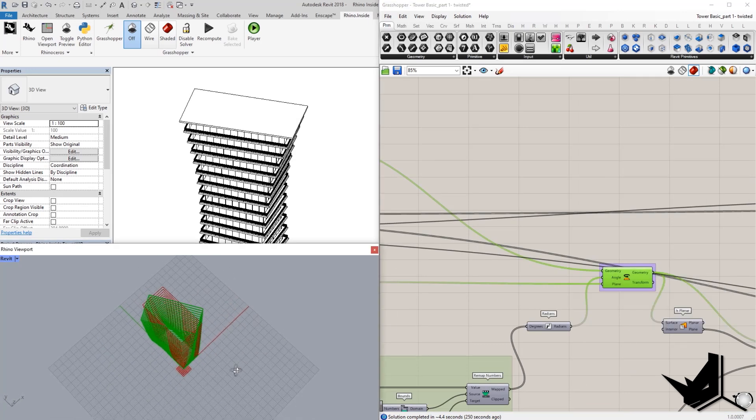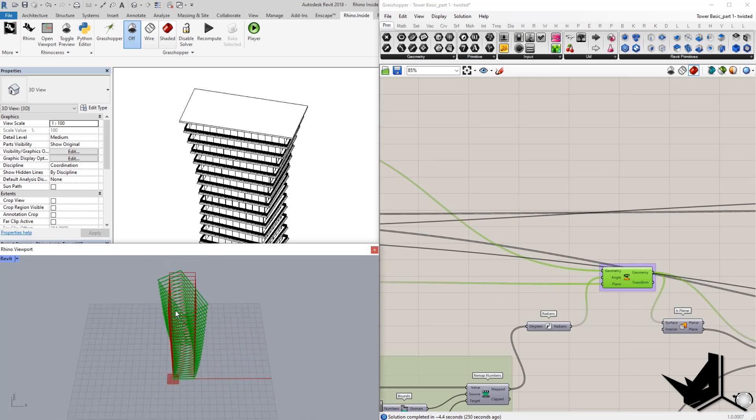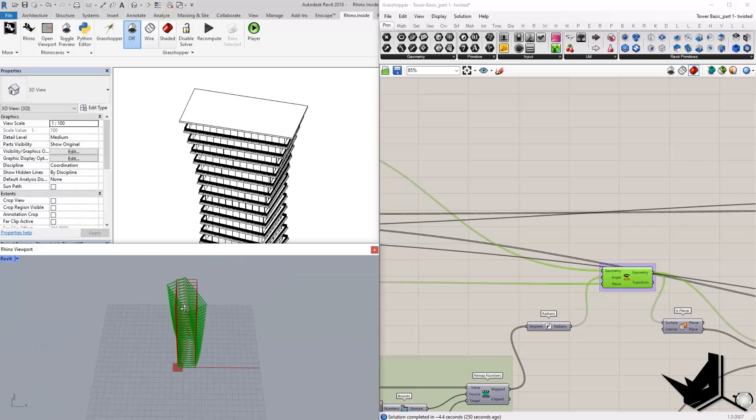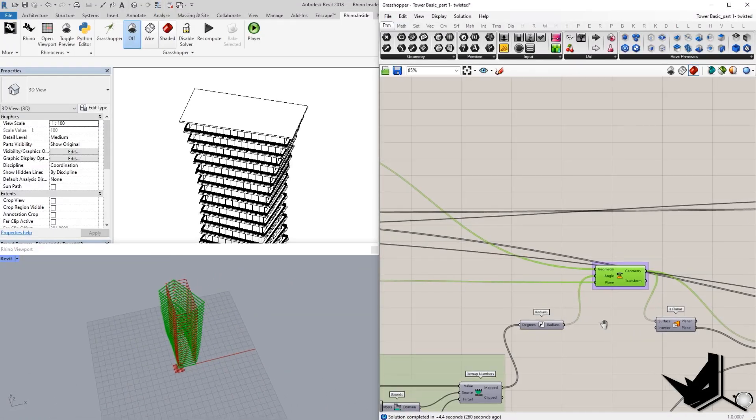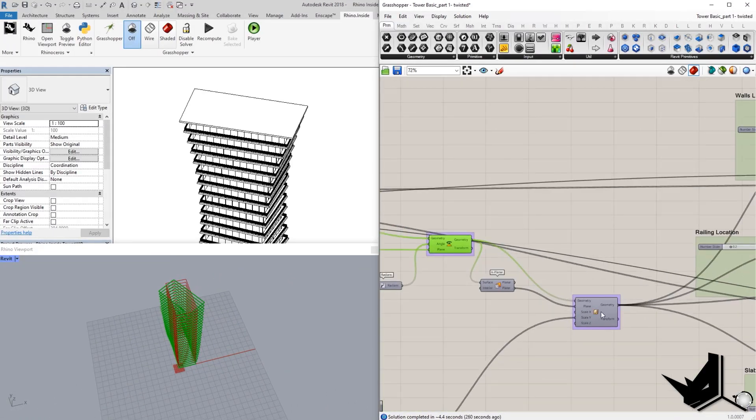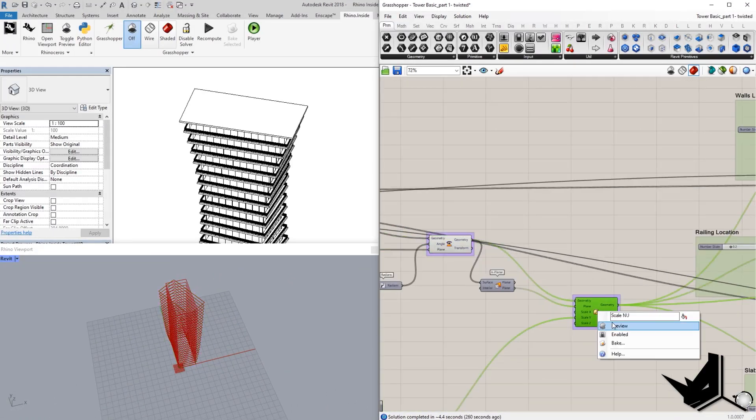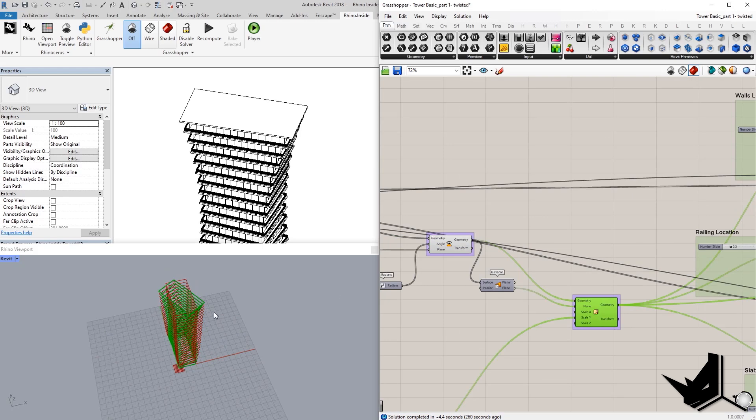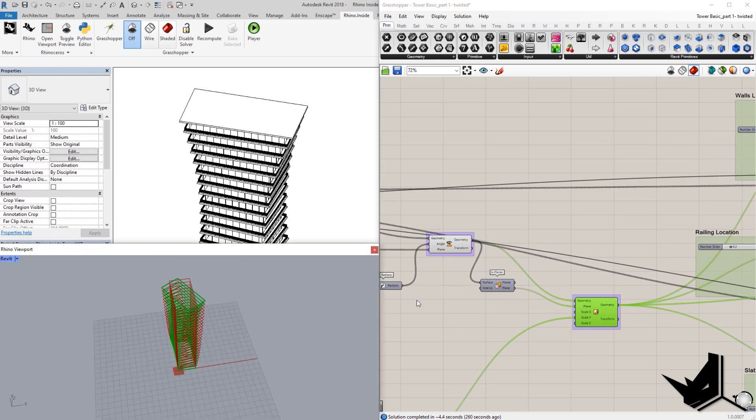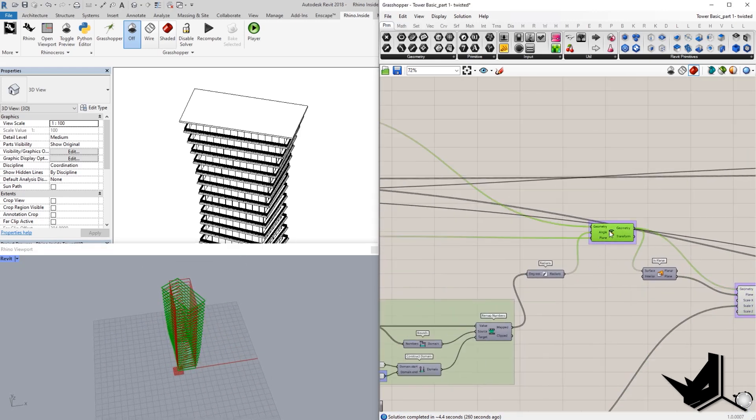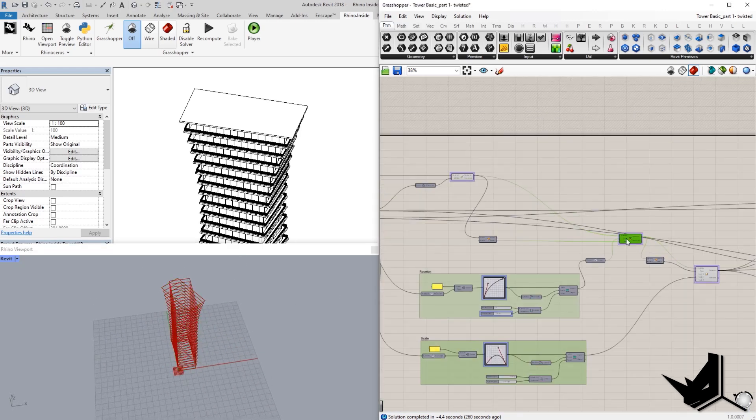And then we're going to use the rotation to rotate this. And you can see how it's rotating around the axis. And then after that, we're going to use the scale to scale it up.